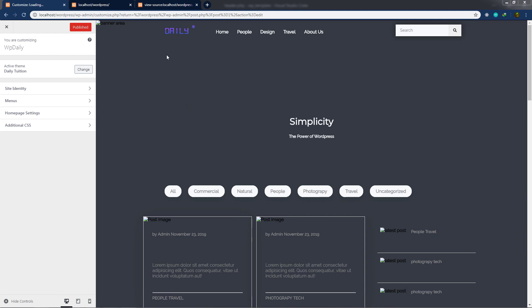We have seen how easy it is to add a site logo to the WordPress theme. Now let's see how to add navigation links to this WordPress theme.